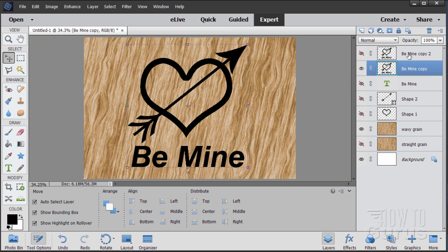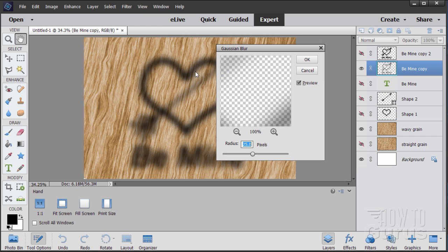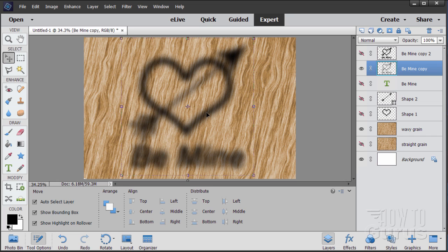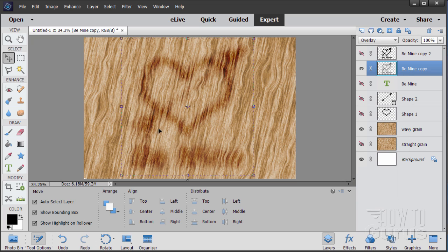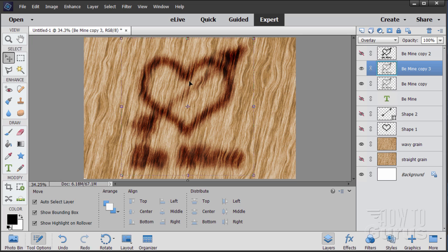Hide the top layer. On the bottom layer, apply a Gaussian Blur: Filter > Blur > Gaussian Blur, set at 25 pixels for a nice soft effect. Choose OK. Now to burn this into the wood, change the blending mode to Overlay — it takes on a wood color, but it's too light. To darken it, drag this layer up to the New Layer button to duplicate it.